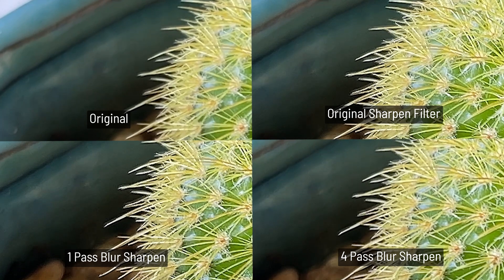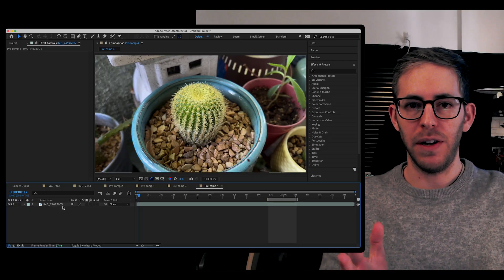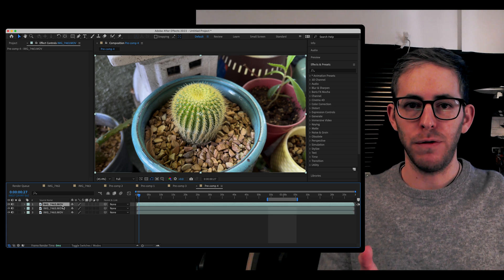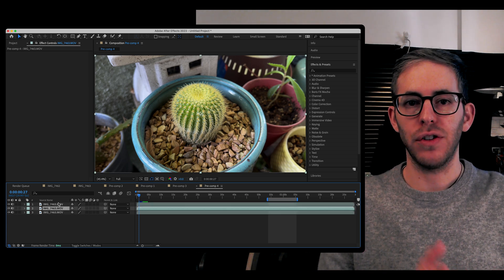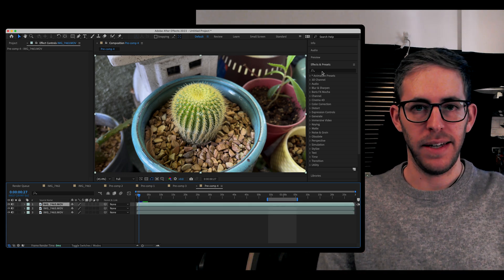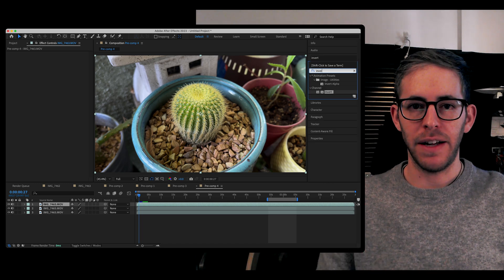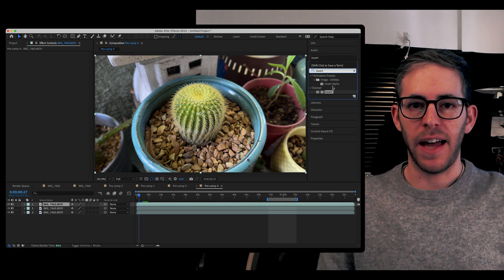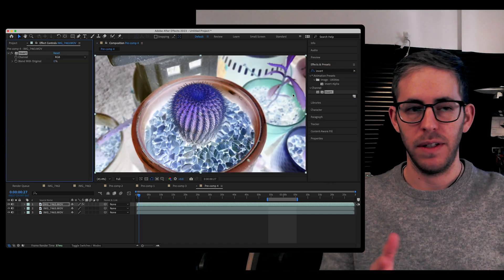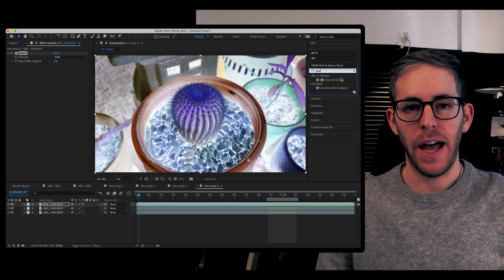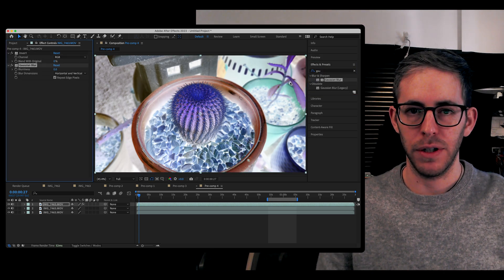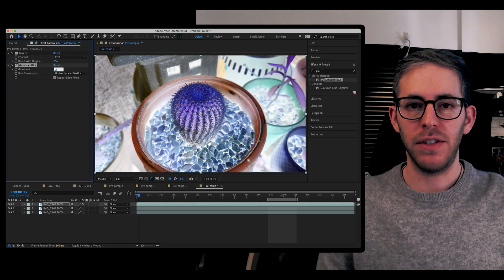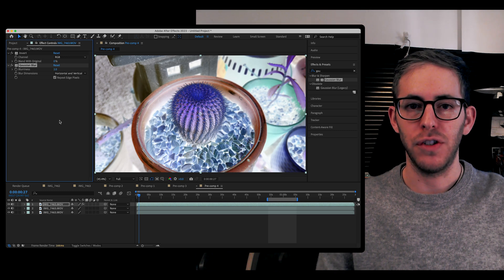Now let's go into After Effects and take a look at how we can achieve this. Here we are in After Effects. Bring in your footage and duplicate it two times. Next, the top layer, let's add an invert. Then we're going to add a Gaussian blur. Make the blurriness of the Gaussian blur two.